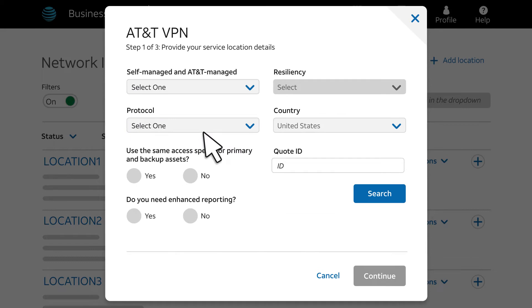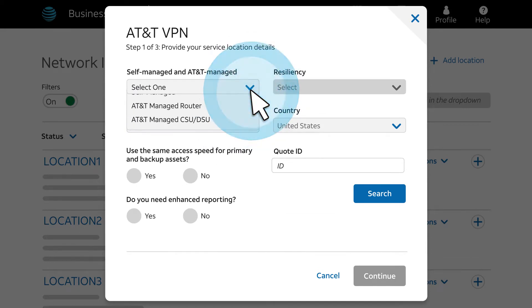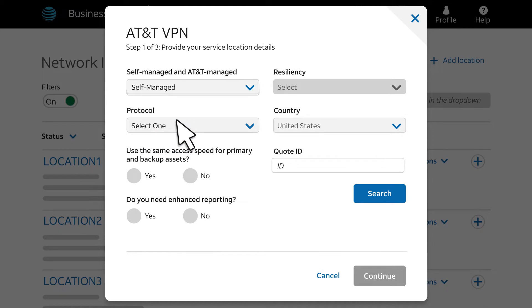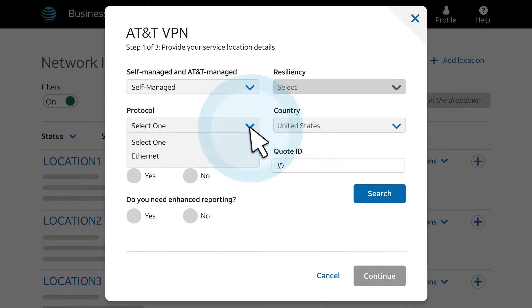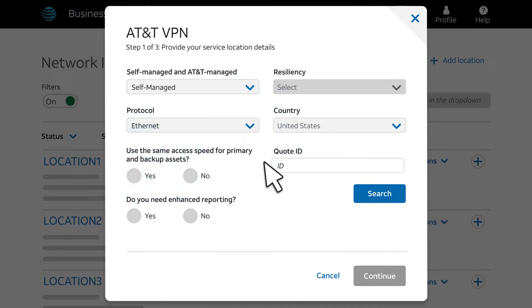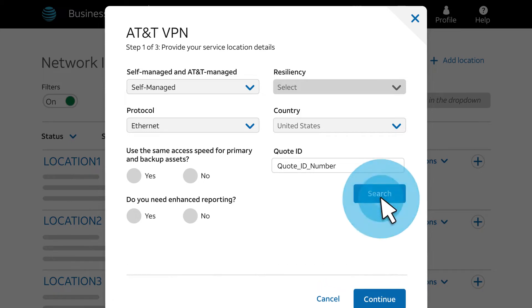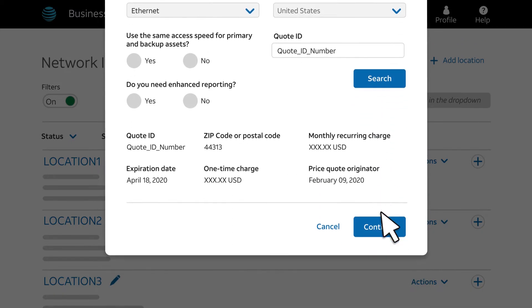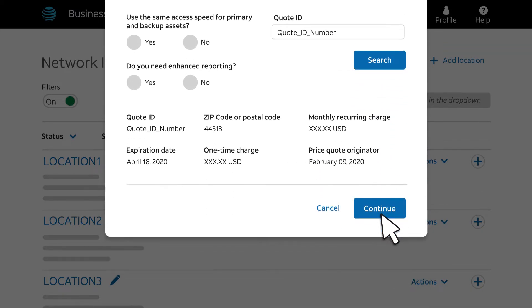The AT&T VPN page appears. From there, we'll choose Self-Managed, also known as Transport, and then Ethernet for the protocol. You'll need a quote ID from your account representative. We have one handy, so we'll paste it in. Click Search to see the details of the quote ID. Make sure those details are correct, and then click Continue.